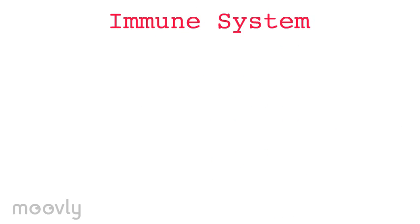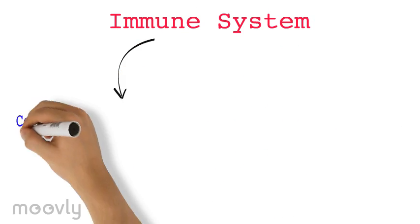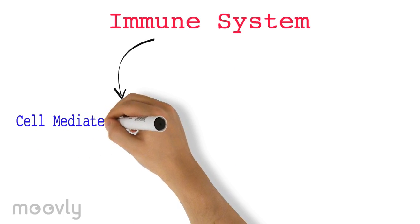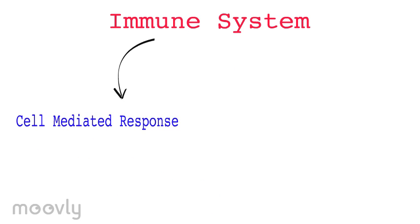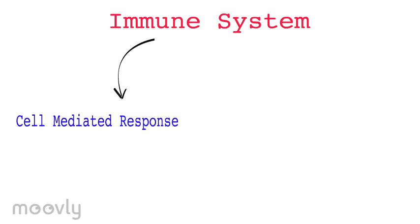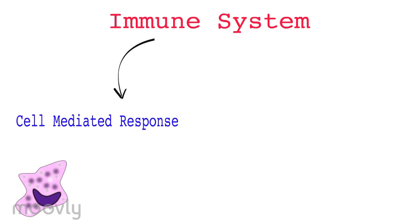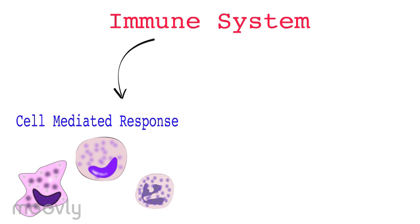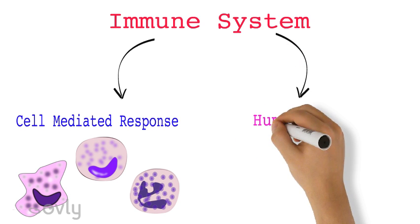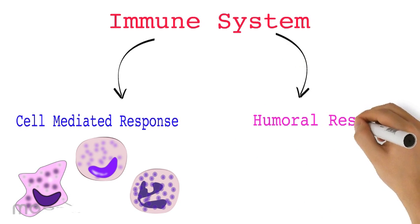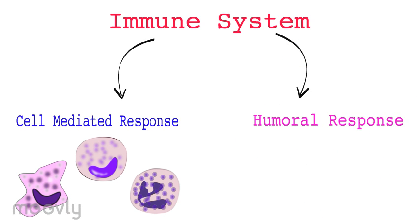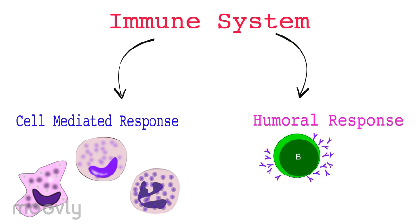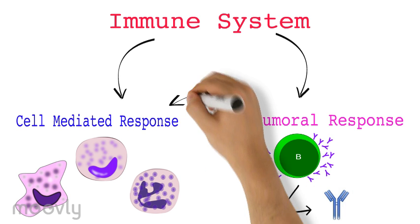The immune system is divided into two major components. The first is the cell-mediated response. In this response, leukocytes directly attack pathogens and is very nonspecific. The other part is the humoral response, which involves releasing Y-shaped proteins called antibodies. Now, these two divisions are connected by the functions of the T cells.